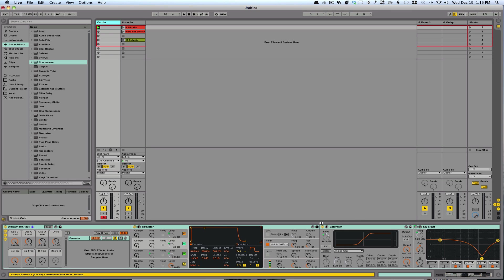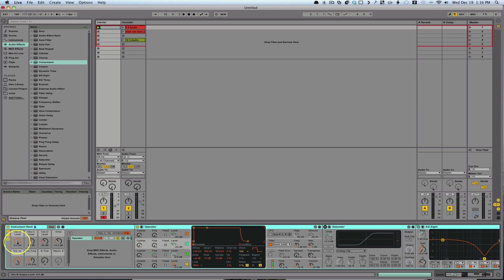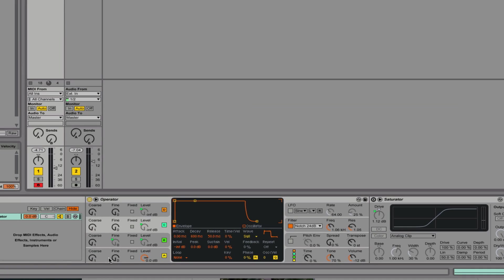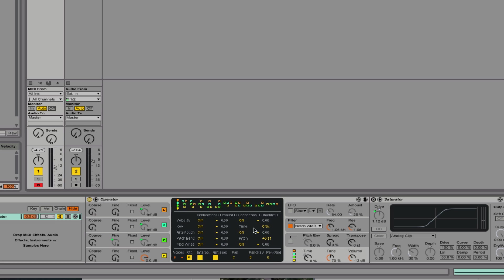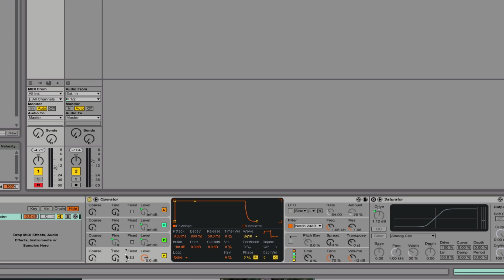Let's start with the carrier signal. I'm going to turn all these down here so you can hear the process. I'm using an FM synthesis approach, which means each one of these oscillators is feeding into the next. The first three oscillators are square waves — I use Square 16 on the first, which I find gives a better result, Square 8 on the second, Square 8 on the third, and then a sine wave.